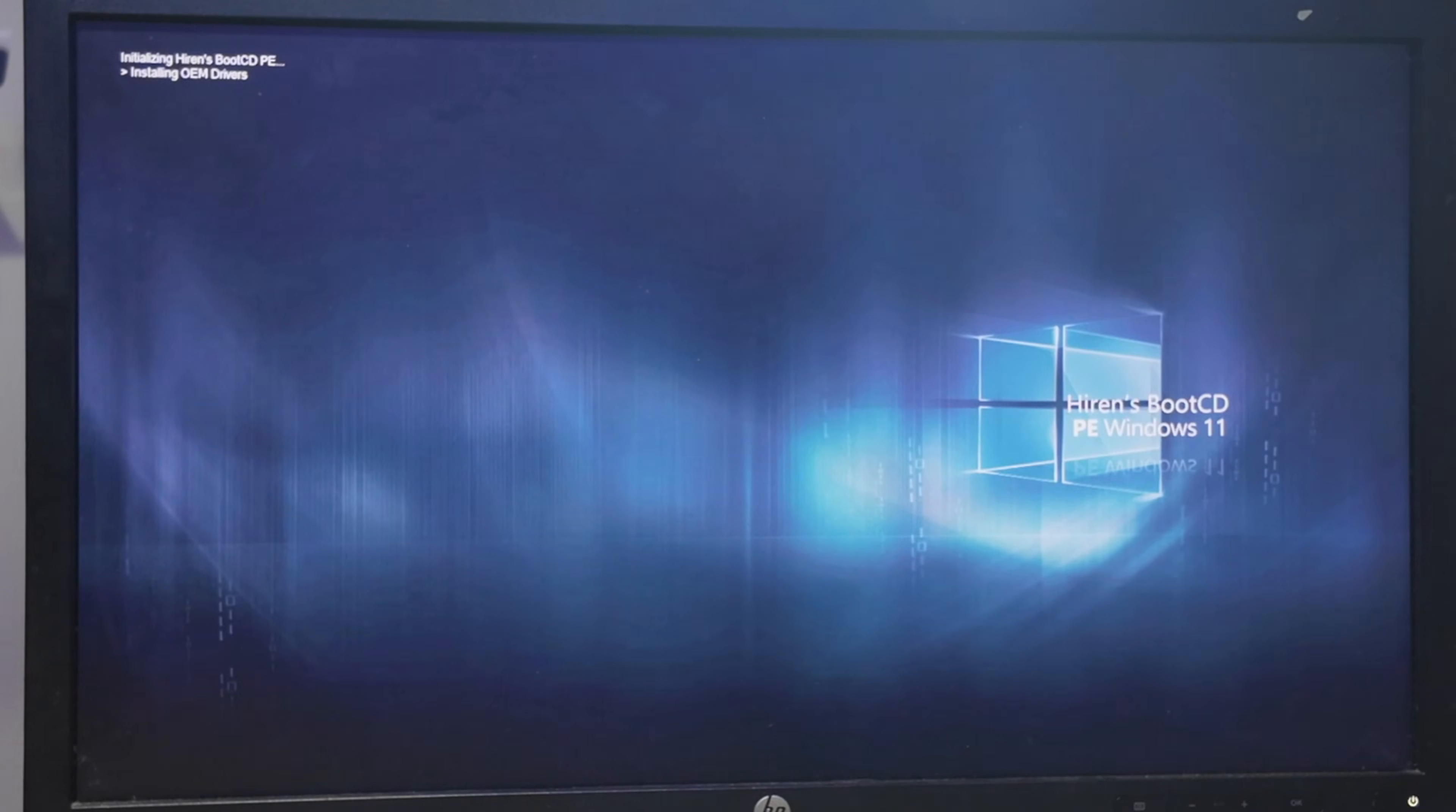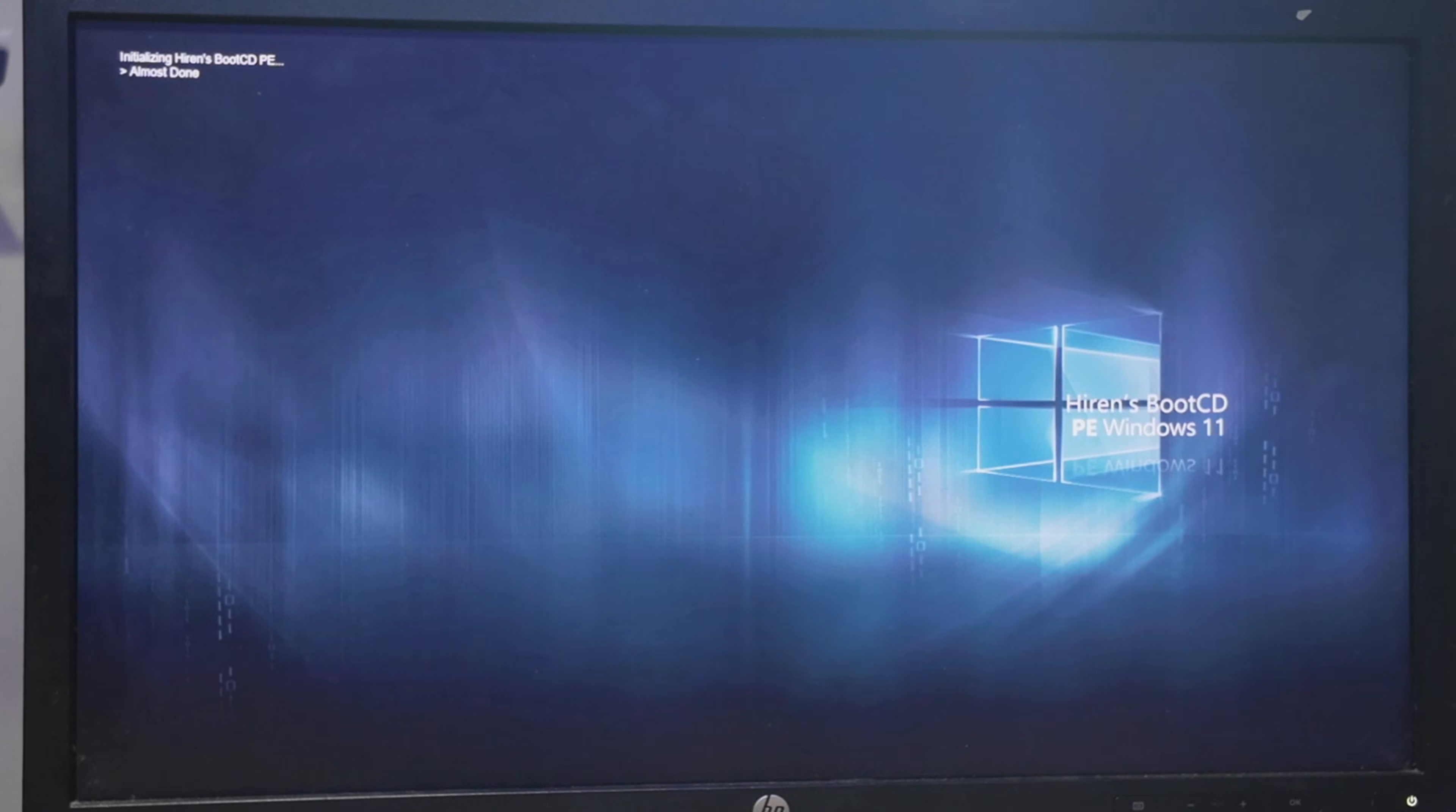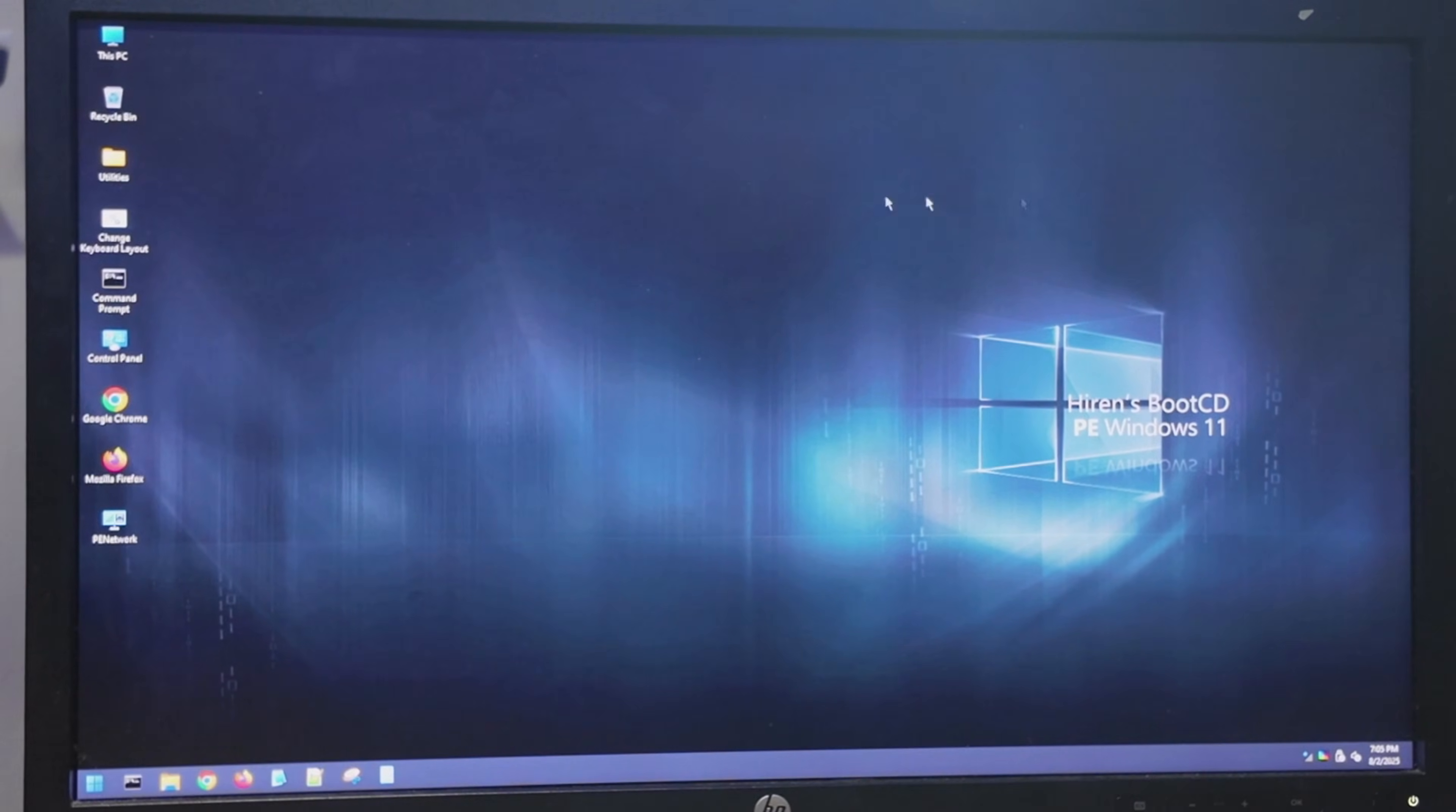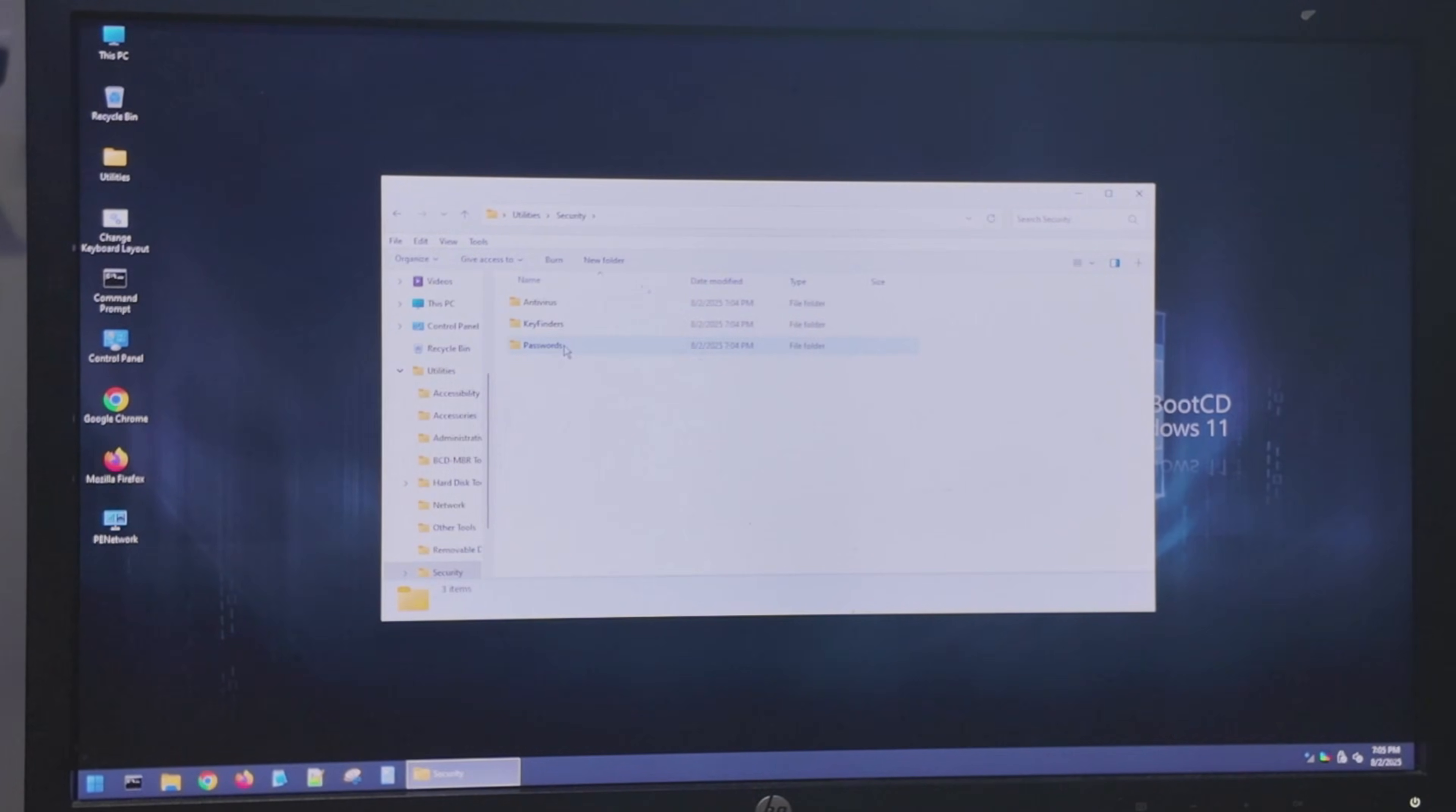Once it gets here, it still takes a minute to load the recovery environment. If it seems like it's stuck, it's not. It just takes some time to set everything up. Okay. Once everything's loaded, we're going to go to Utilities. And we're going to go to Security. And we're going to go to Passwords.